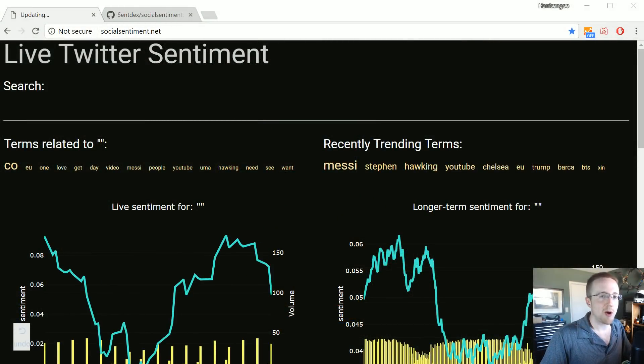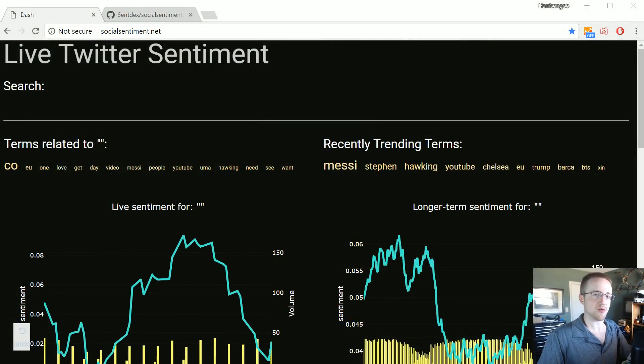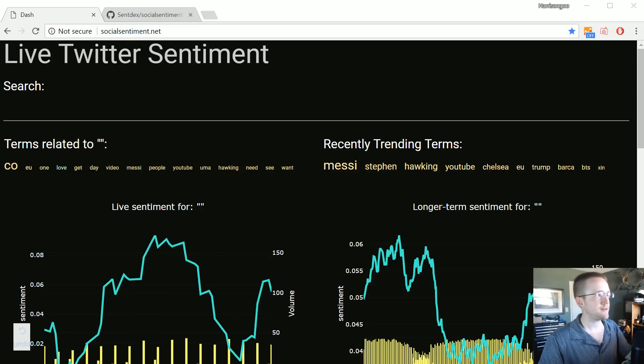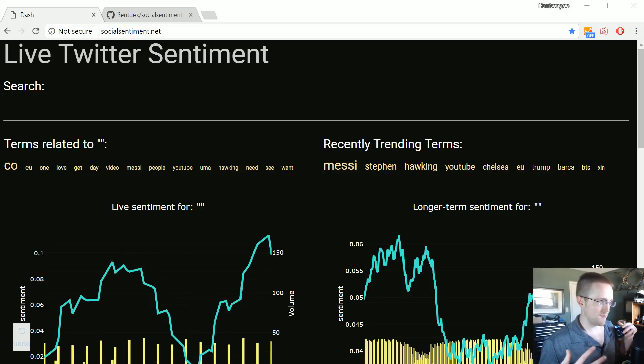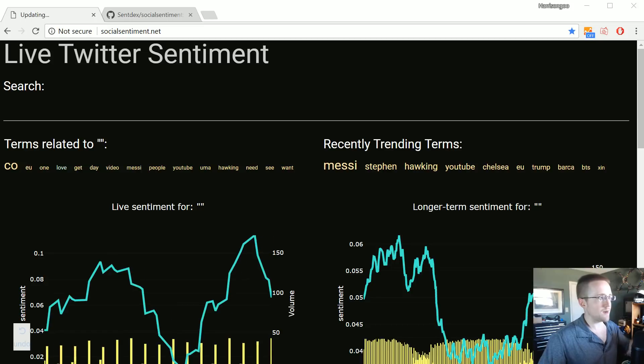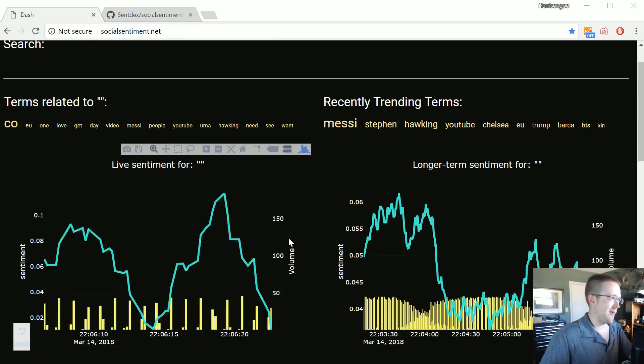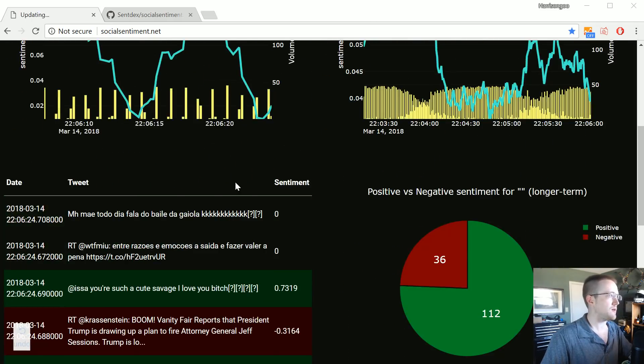What's going on everybody and welcome to another data visualization with Python and Dash tutorial. In this tutorial we're gonna be bringing everything up to at least the point where I'm at right now with the app. There's a lot of little things that have been thrown in here and changed and added.